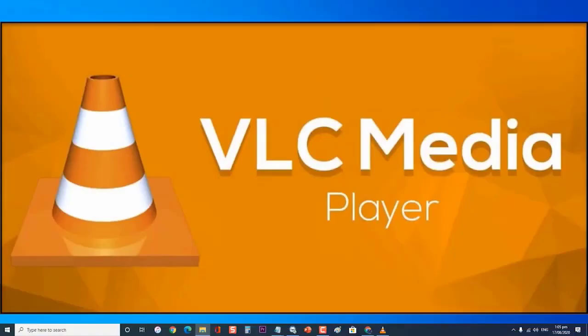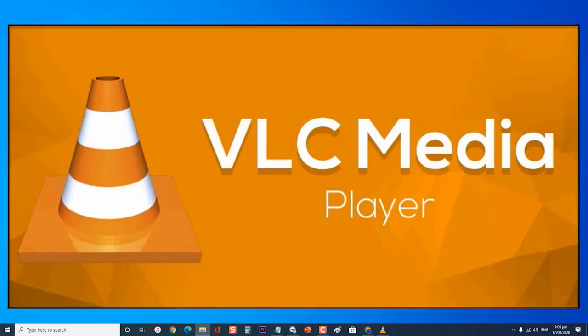VLC is one of the most popular free media players available on several platforms. It supports most of the video and audio compression methods available right now, making it the preferred media player by most consumers.